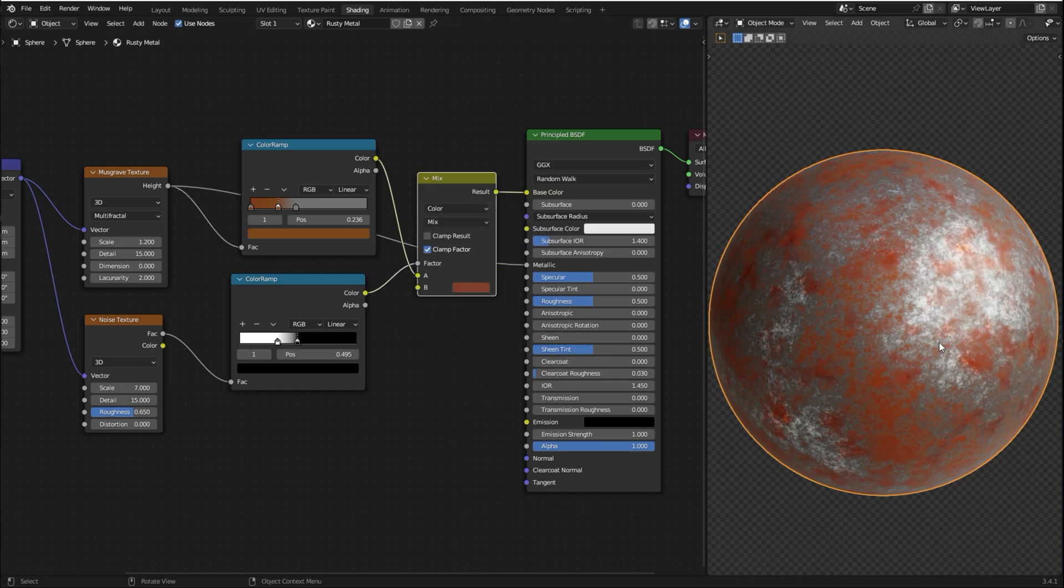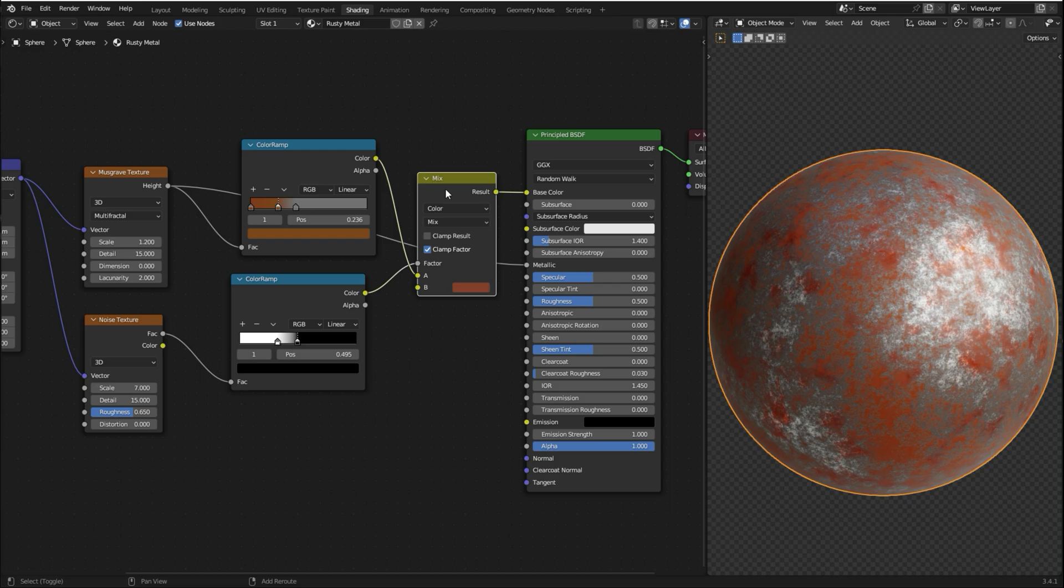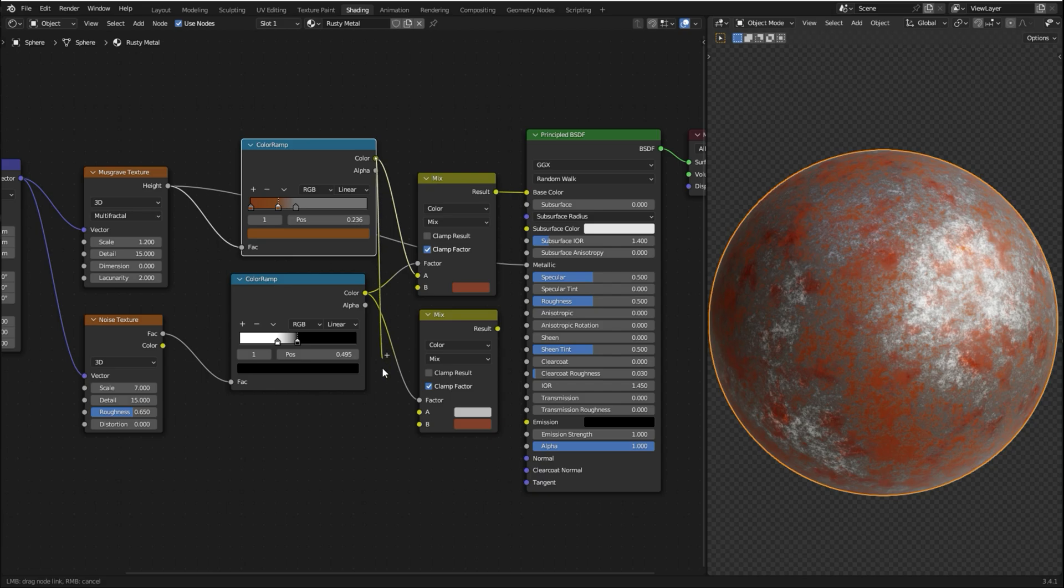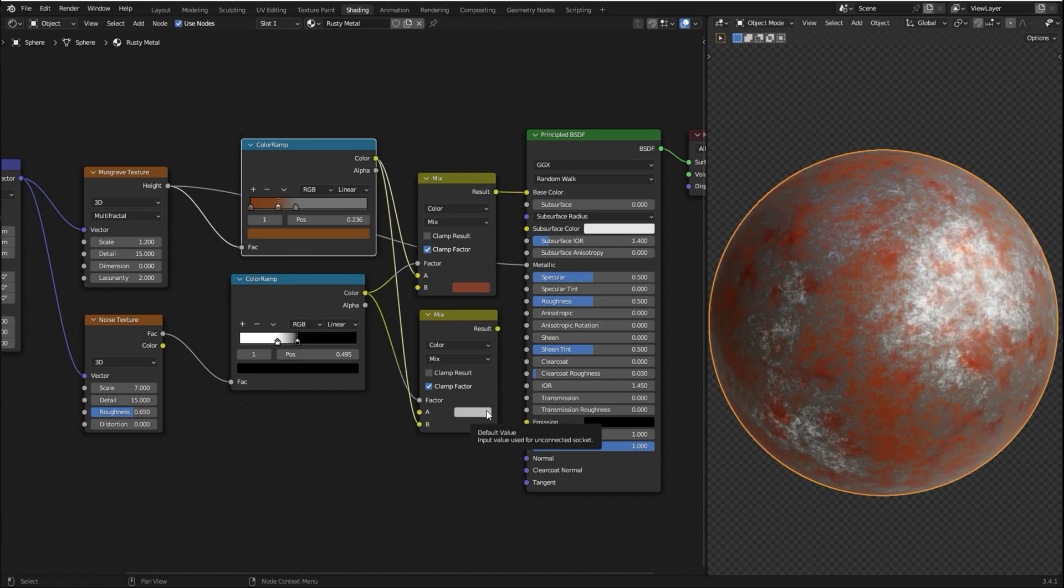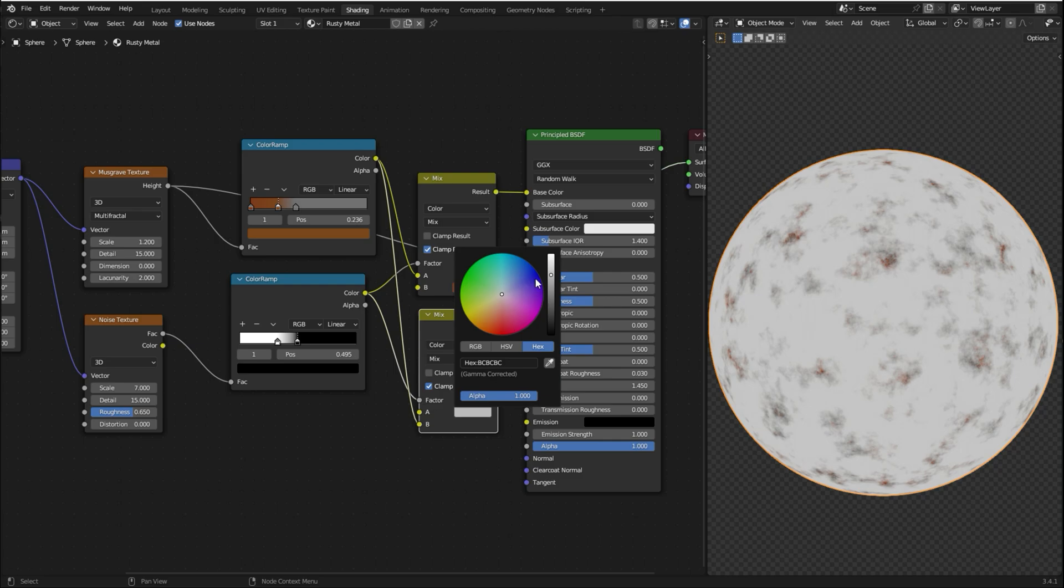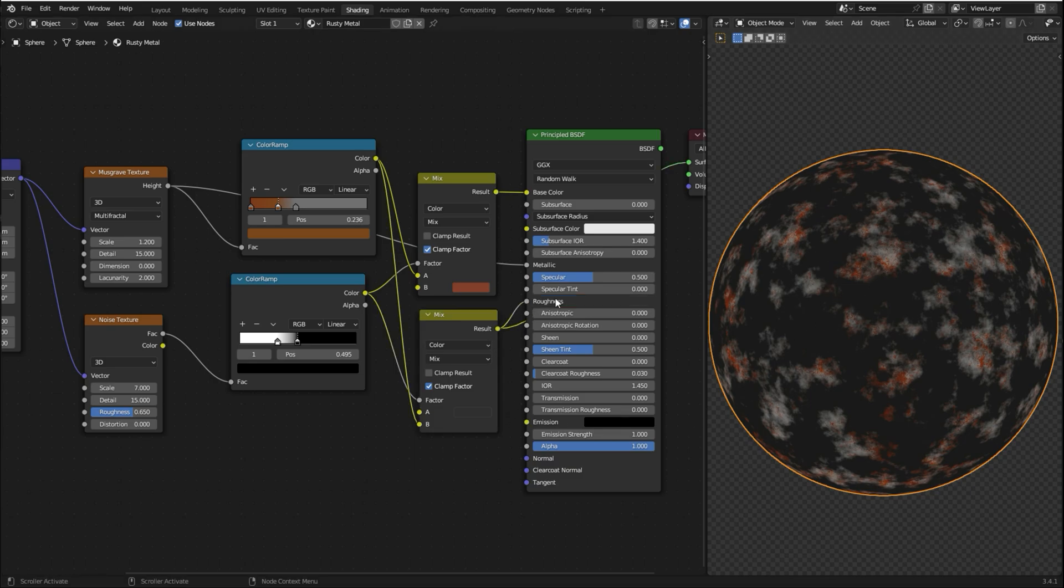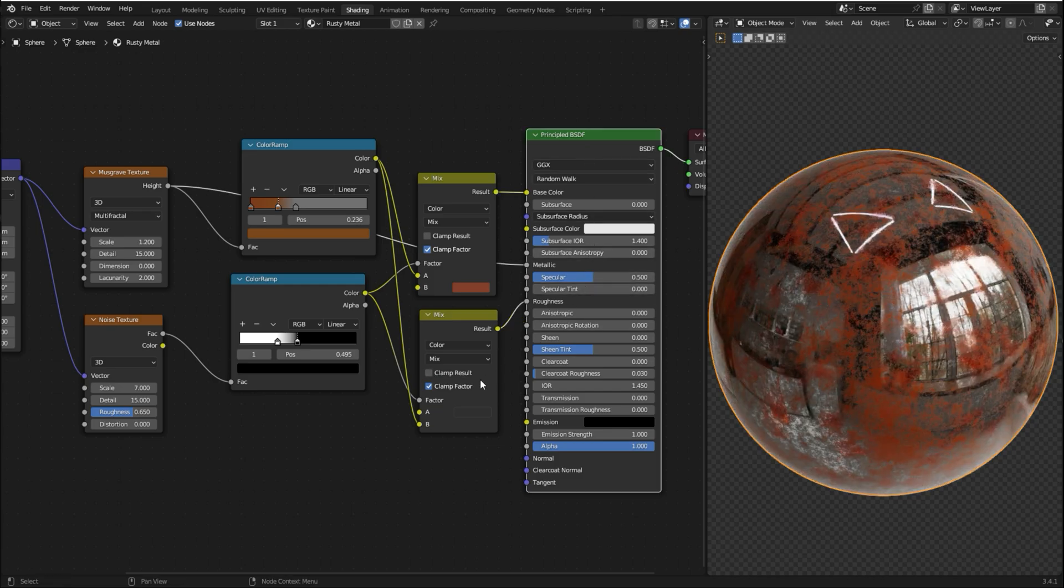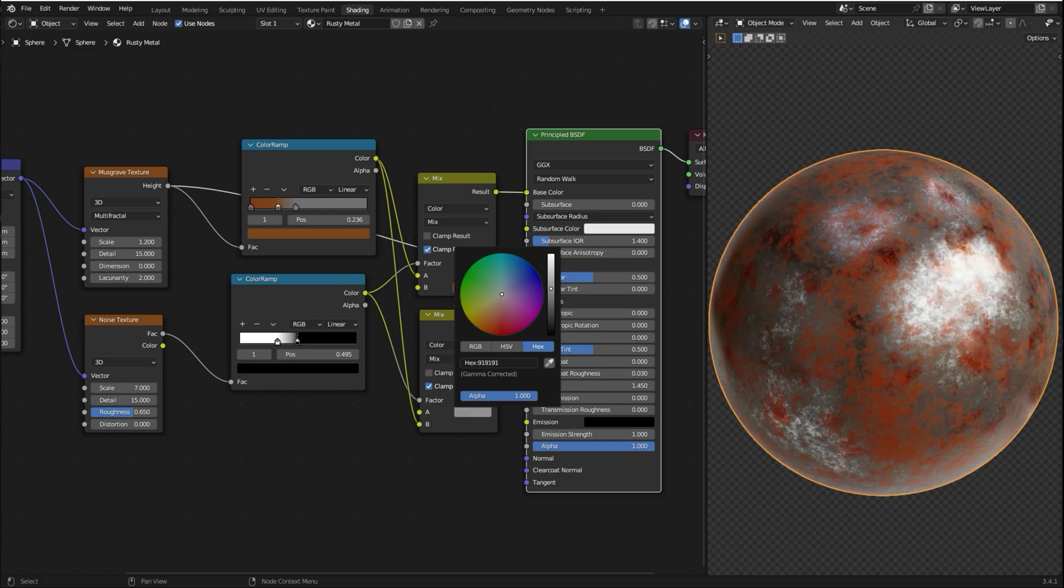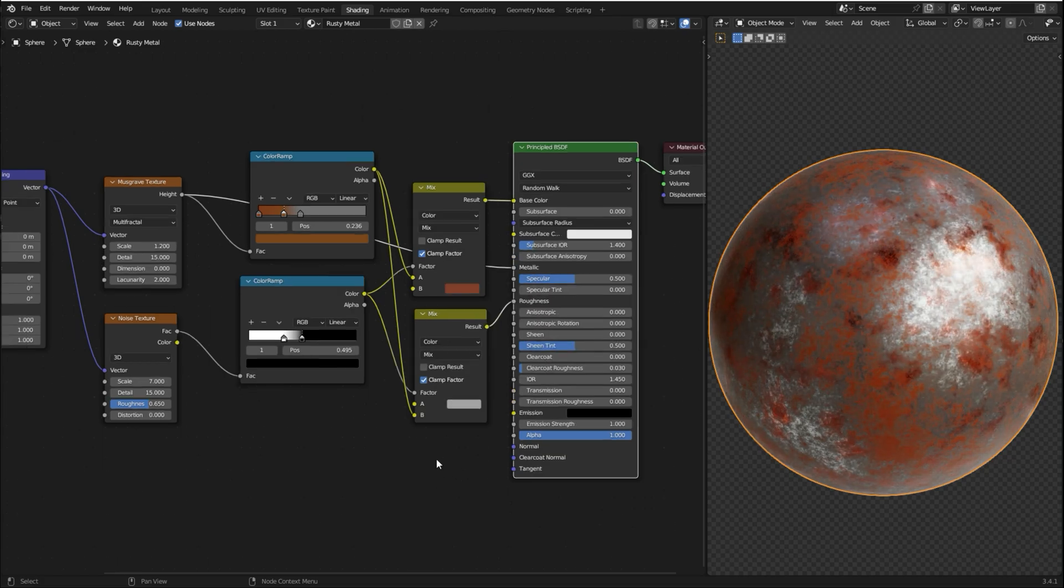So now we need to work on the roughness. So what I want to do, I want to increase the roughness on the rusty areas and make it more shiny on the metallic areas. And to do that, I'm gonna select this mix node and press Shift-D to make a copy of it. I'm gonna plug this color into the factor and this color into the B. Let me preview this result first. So the dark areas will be more shiny and the other areas will be more rough. So I'm gonna plug the result into the roughness. Ctrl-Shift select the Principal BSDF. So I'm gonna use the A value to reduce the roughness because it's a bit too shiny.